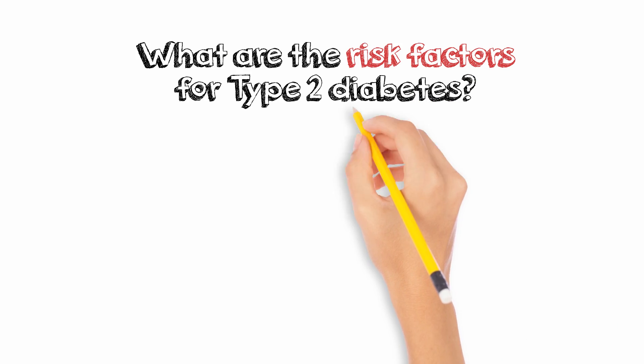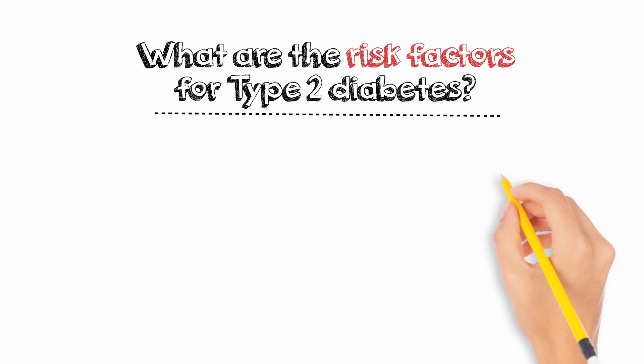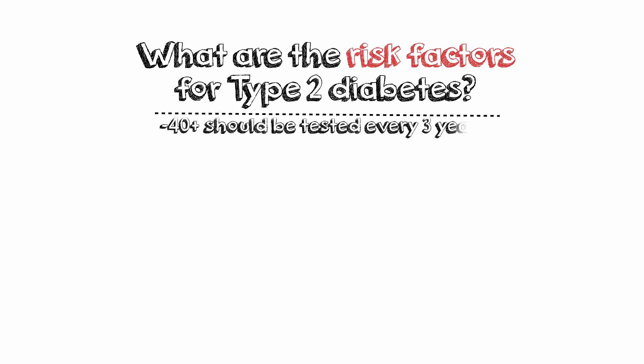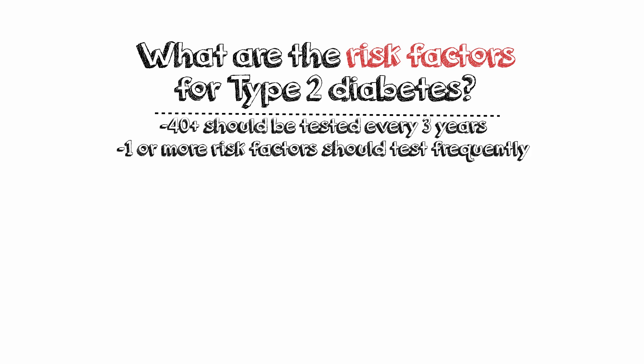What are some of the risk factors for type 2 diabetes? Anyone over the age of 40 should be tested for diabetes every three years. Anyone who has one or more risk factors should be tested more frequently.